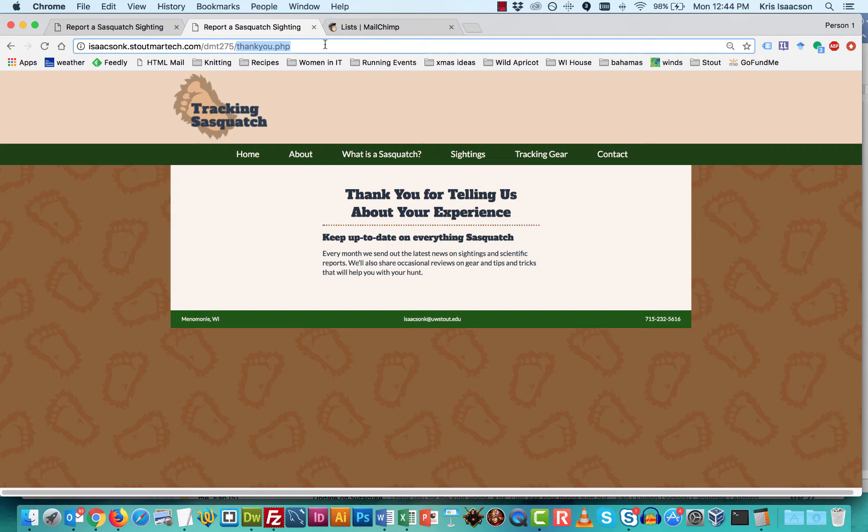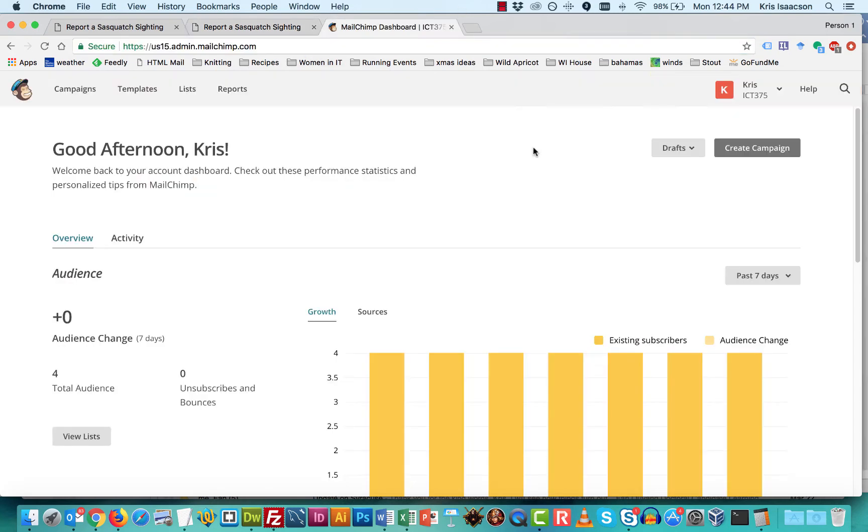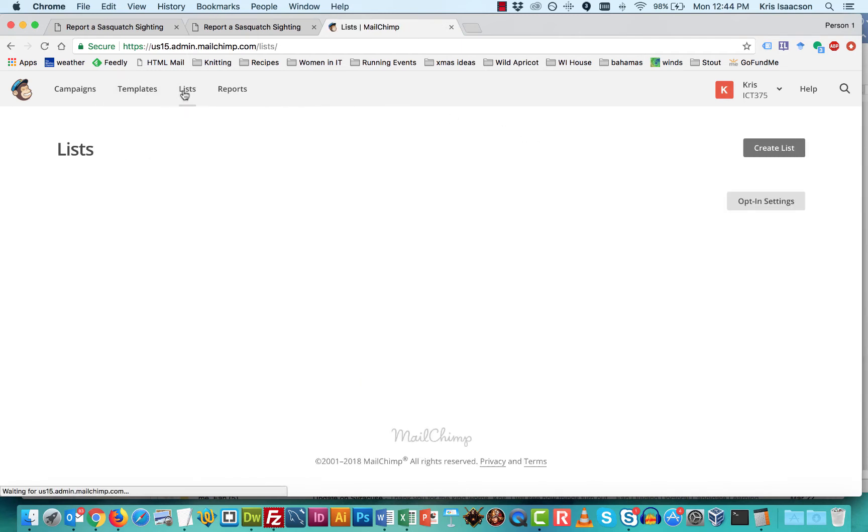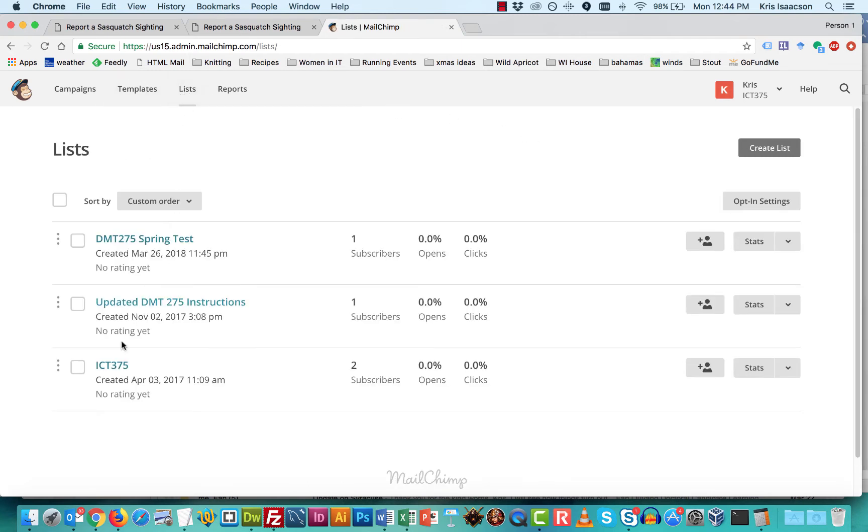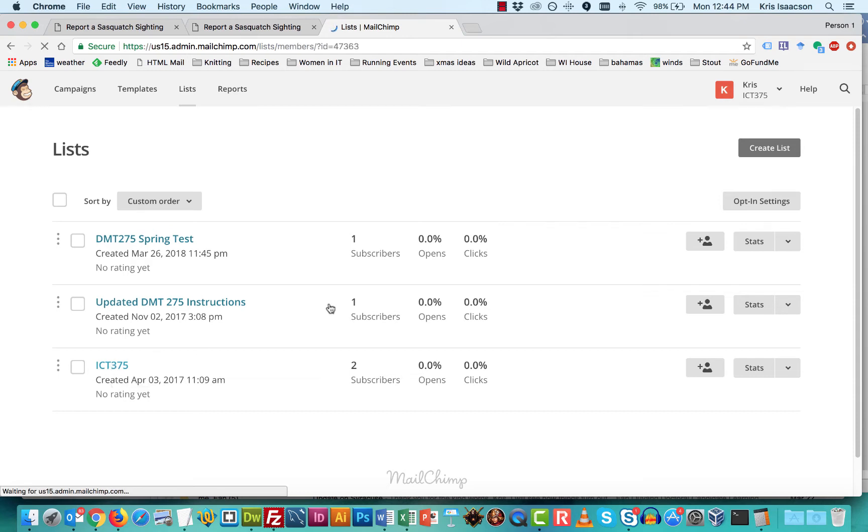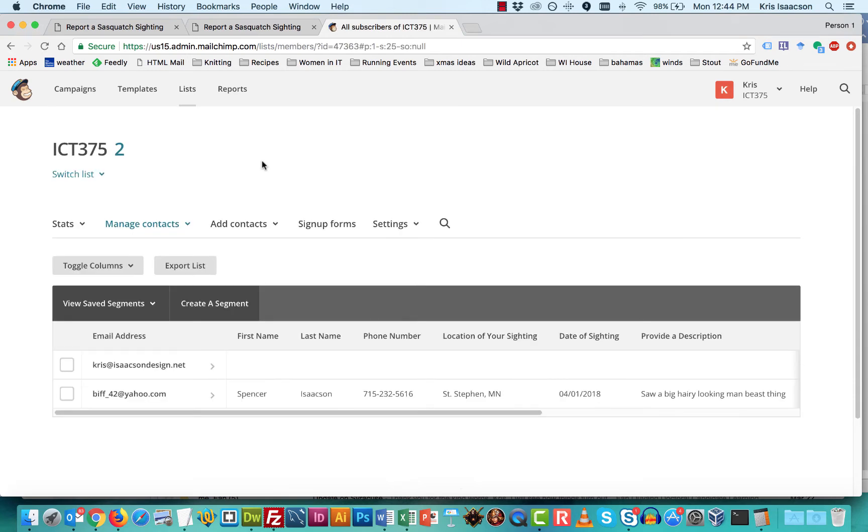Then we need to go into MailChimp. So I'm in MailChimp and we need to get to where our forms are. So I'm going to go to lists. I'm going to select my ICT 375 list because that's actually where the list that's associated with this account is.